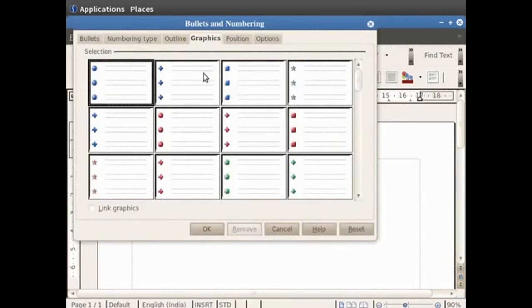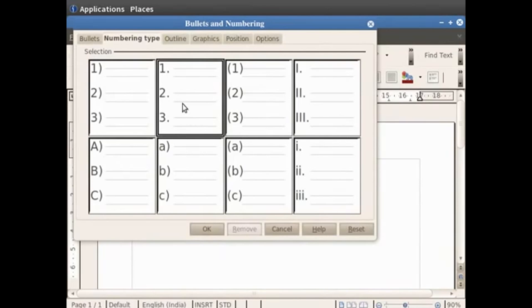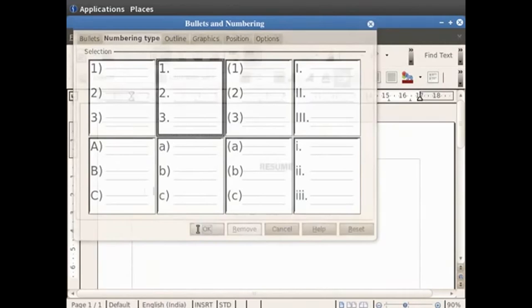Numbering is done in the same way by selecting the numbering option and every line will start with a new number. So let us click on the second style under the numbering type style. Now click on the OK button.